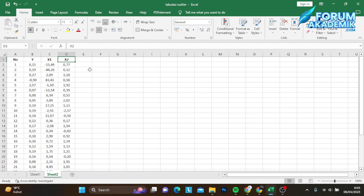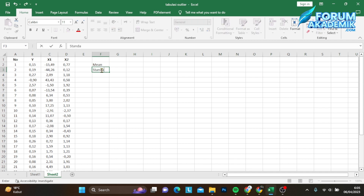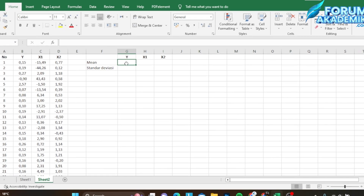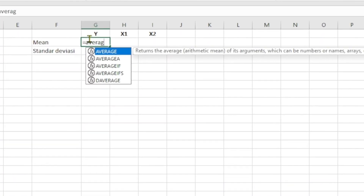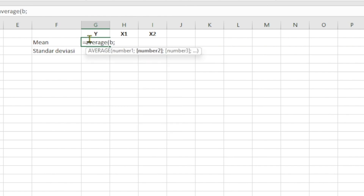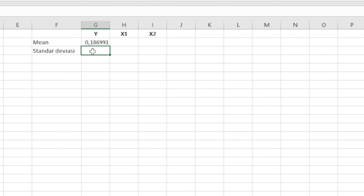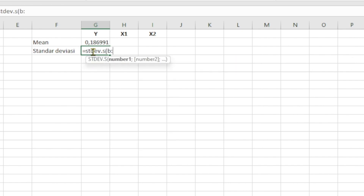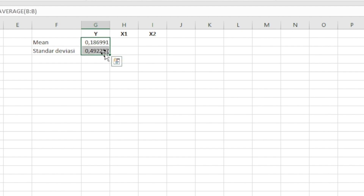Untuk cek outlier-nya, pertama-tama teman-teman bisa mencari nilai rata-rata atau MEAN dan juga standar deviasi dari masing-masing variabel. Kita ketikkan di sini: MEAN, nilai rata-rata, dan juga standar deviasi. Setelah itu kita copy dan paste-kan. Kemudian kita cari nilai rata-ratanya dulu, lalu mencari standar deviasi dengan menggunakan fungsi STDEV.S. Setelah mencari nilai rata-rata dan standar deviasi, teman-teman bisa blok ini dan geser ke kanan.